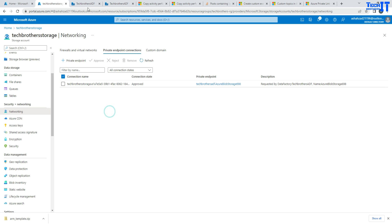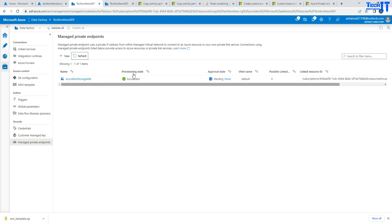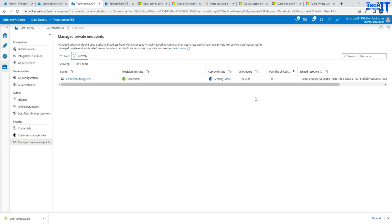And once it's approved, then you are going to see the status right here. So still, this is shown pending, but it will be approved shortly. So that's all you will do. These are the three steps to use the private endpoint in your data factory. And this is how you are going to answer that question. Thank you very much for watching. Please subscribe my channel and I will see you guys in the next video.